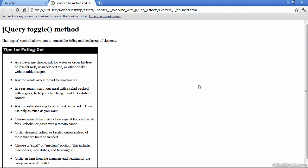In this chapter we'll be looking at some basic jQuery effects. We're going to start with the hiding and showing of elements with a very simple jQuery method. I'll demonstrate with this finished file.